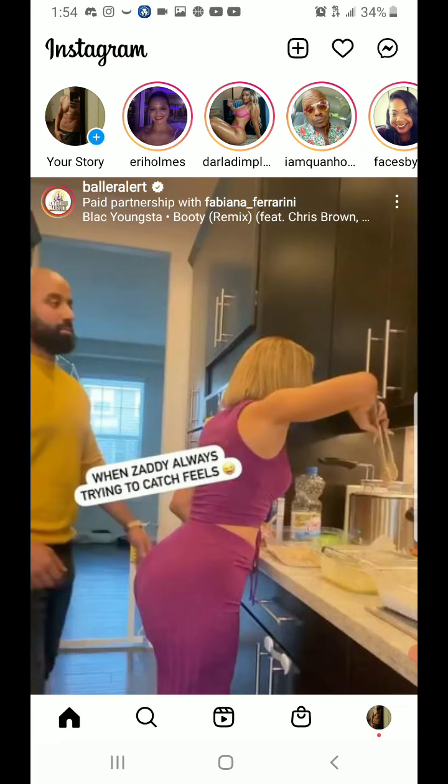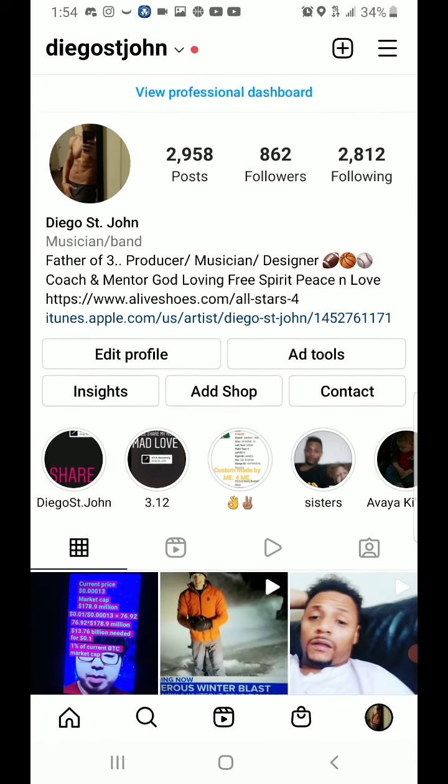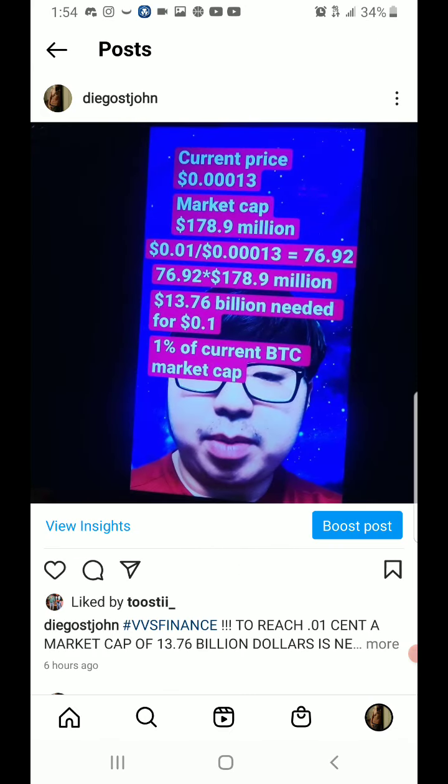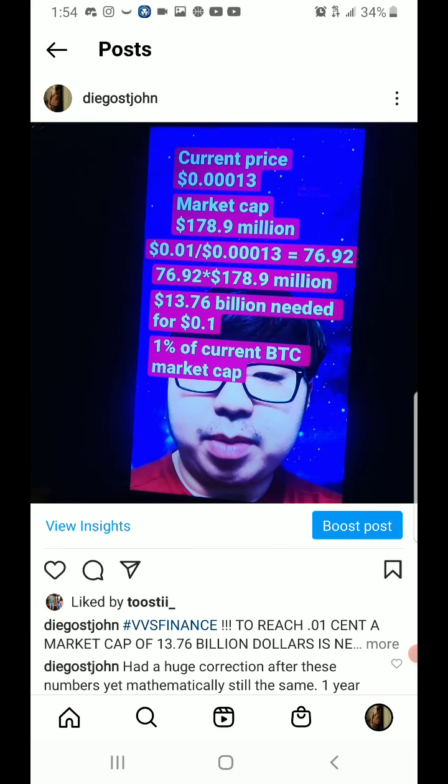Okay, so we have another price prediction right here. The math that this young man has done I believe is very possible within, from between now and 2030, right?